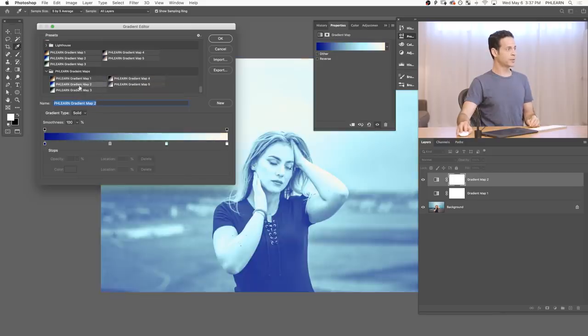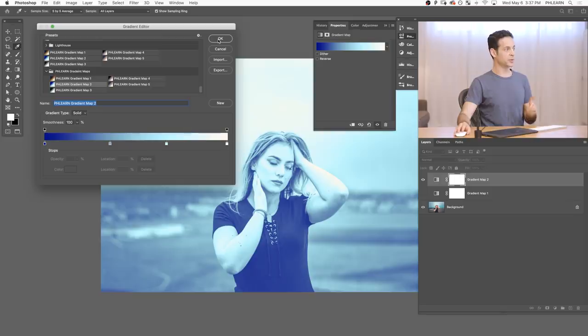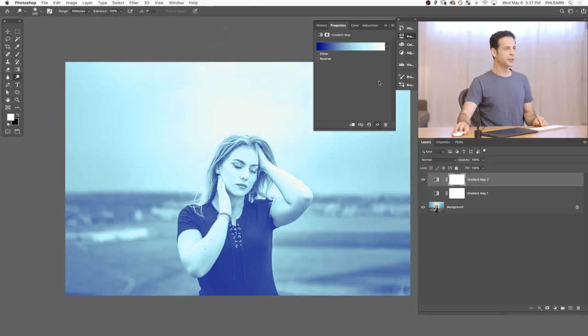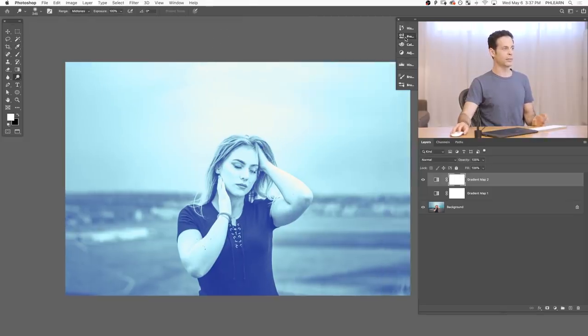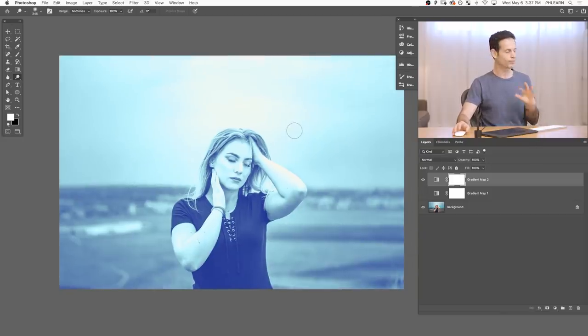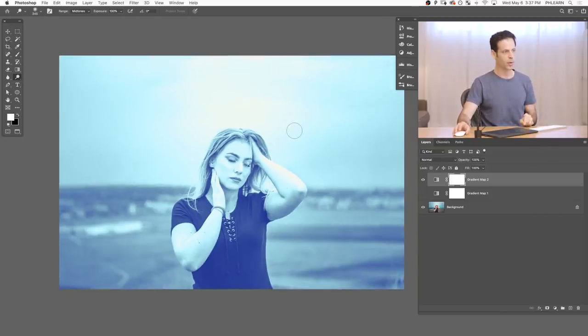Now, let's go ahead and choose this gradient map number two. So this is Phlearn gradient map number two, and it looks pretty good. I mean, if you want to just like drastically color your whole image, cool. Done. You're good to go.